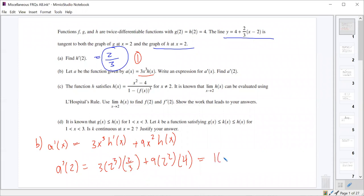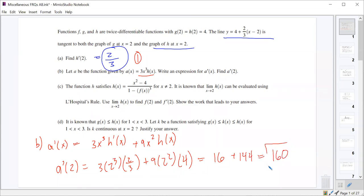We get 2 cubed, which is 8, times 2 is 16. And then plus 4 times 4 is 16, times 9 is 144. So it looks like we get 16 plus 144, which is 160. Wait — so it looks like we get 116. And that was worth 3 points.